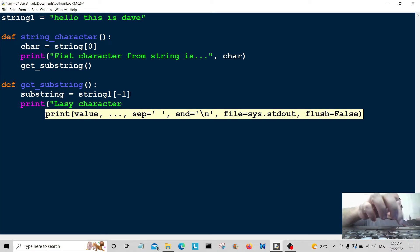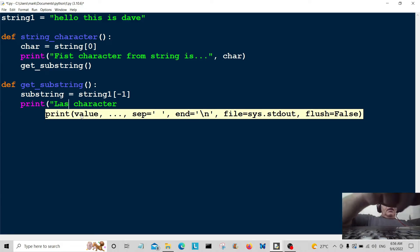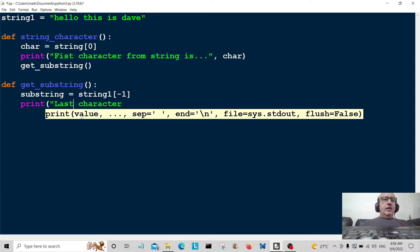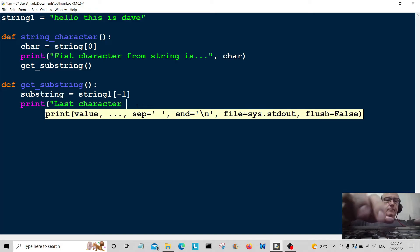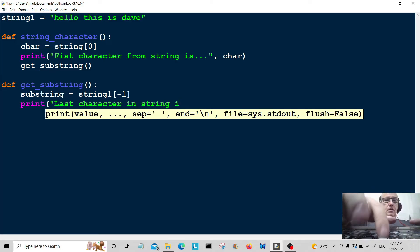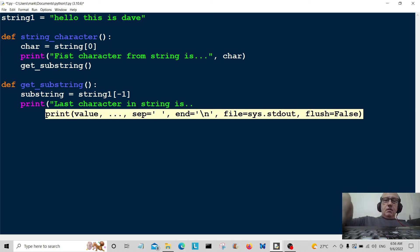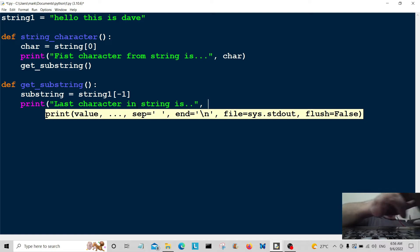Print last character. This is not Lassie the dog, okay. The last character in string is, and we'll call that substring.